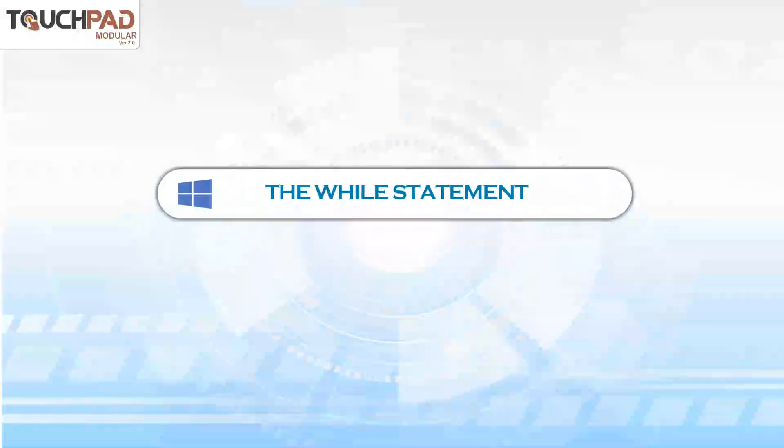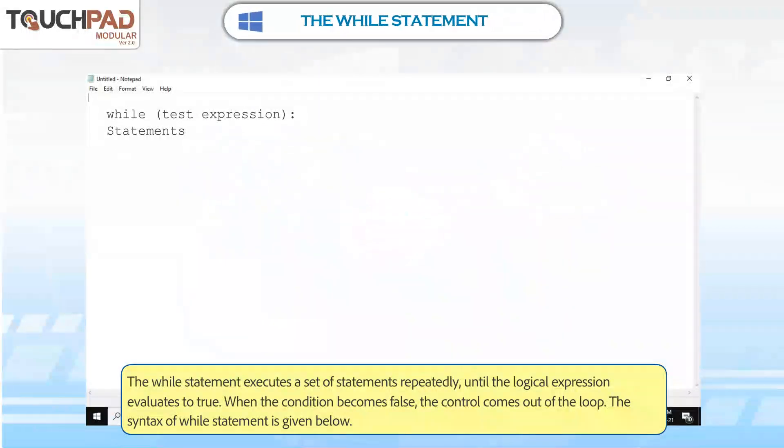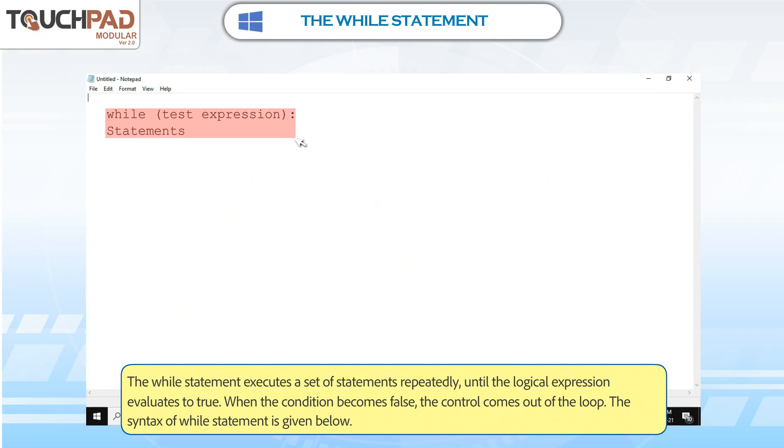The while statement. The while statement executes a set of statements repeatedly until the logical expression evaluates to true. When the condition becomes false, the control comes out of the loop. The syntax of while statement is given below.